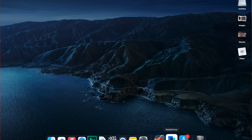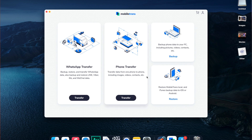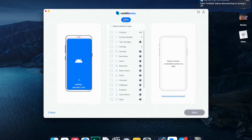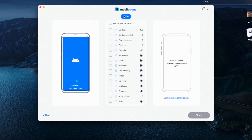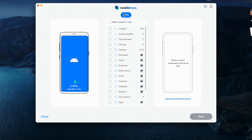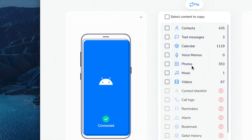Step one is to open the Mobile Trans software and click on the phone transfer option. Then connect your new and old Samsung device to the computer with a working USB-C cable. The software will detect both phones — just make sure they are in the correct source and destination positions. Use the flip button in the top center of the screen if you need to swap them. Select the data you want to transfer — in this example, Photos — then click Start. Give it a couple of minutes and Mobile Trans will do the rest, transferring all your photos from one Samsung phone to the other.